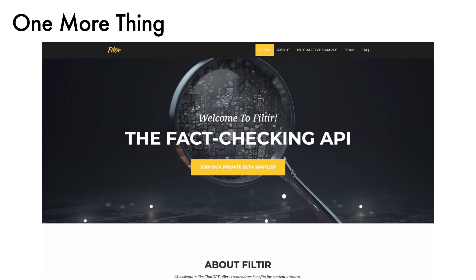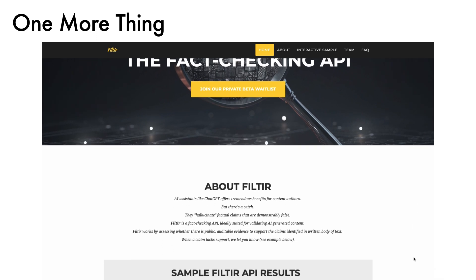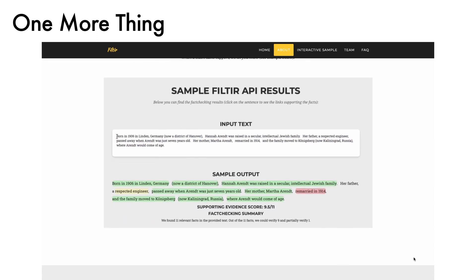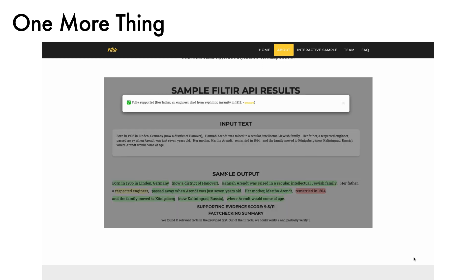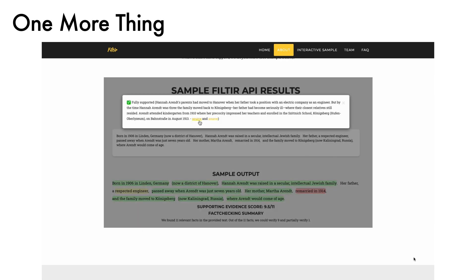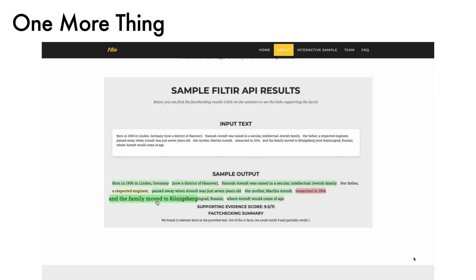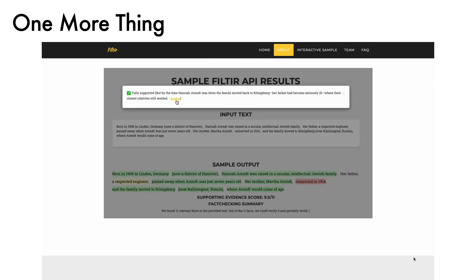Finally, I'll mention a project I am working on called FILTER. AI-generated text is tremendously valuable, but it suffers from hallucinated claims that are inaccurate. To tackle this problem, FILTER is a fact-checking API specifically for AI-generated text. If you're interested in this problem, please feel free to reach out to me. In the video description you can find links to the mentioned articles. I hope you have a wonderful day.